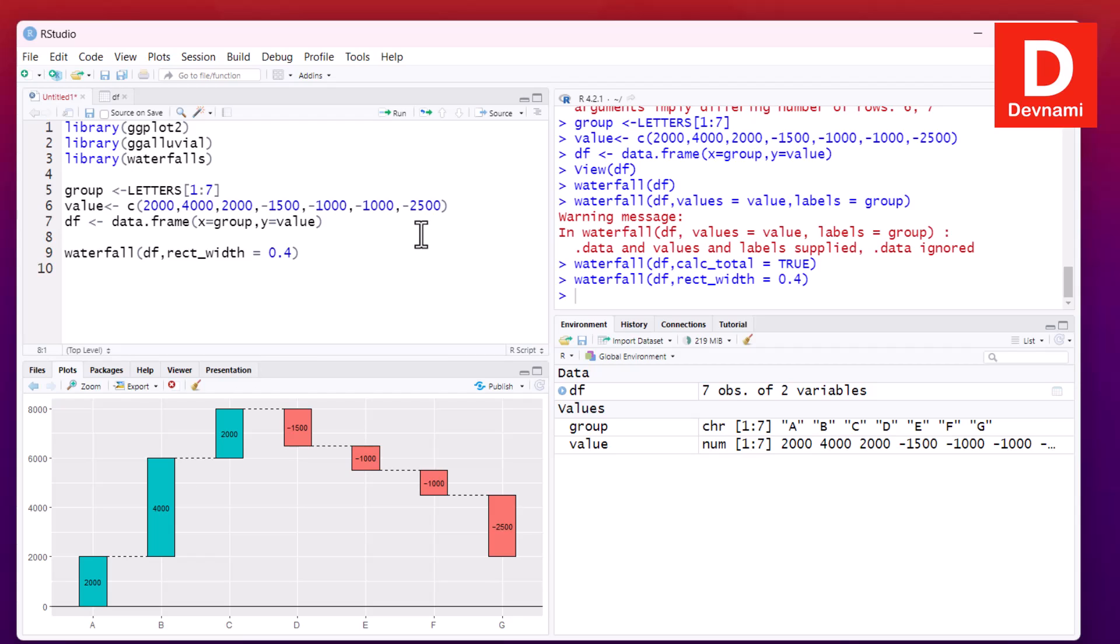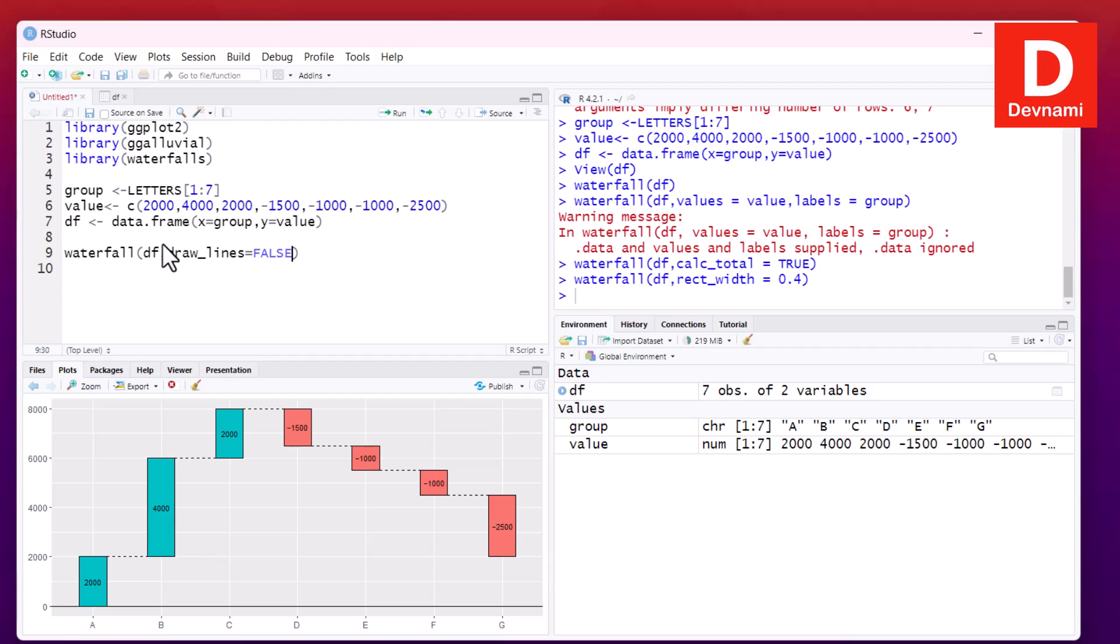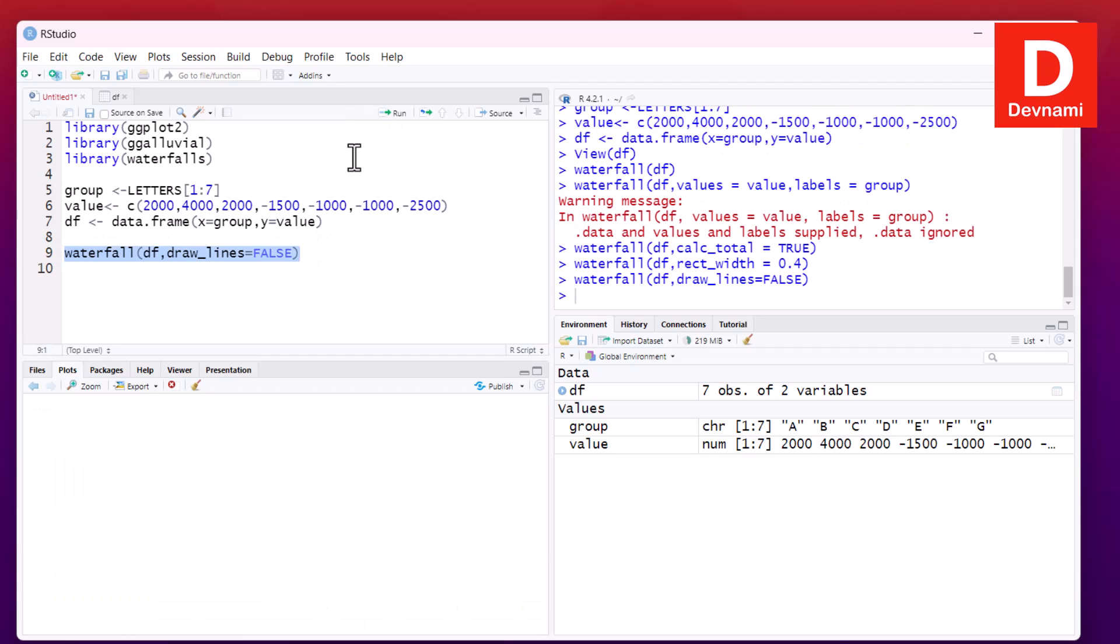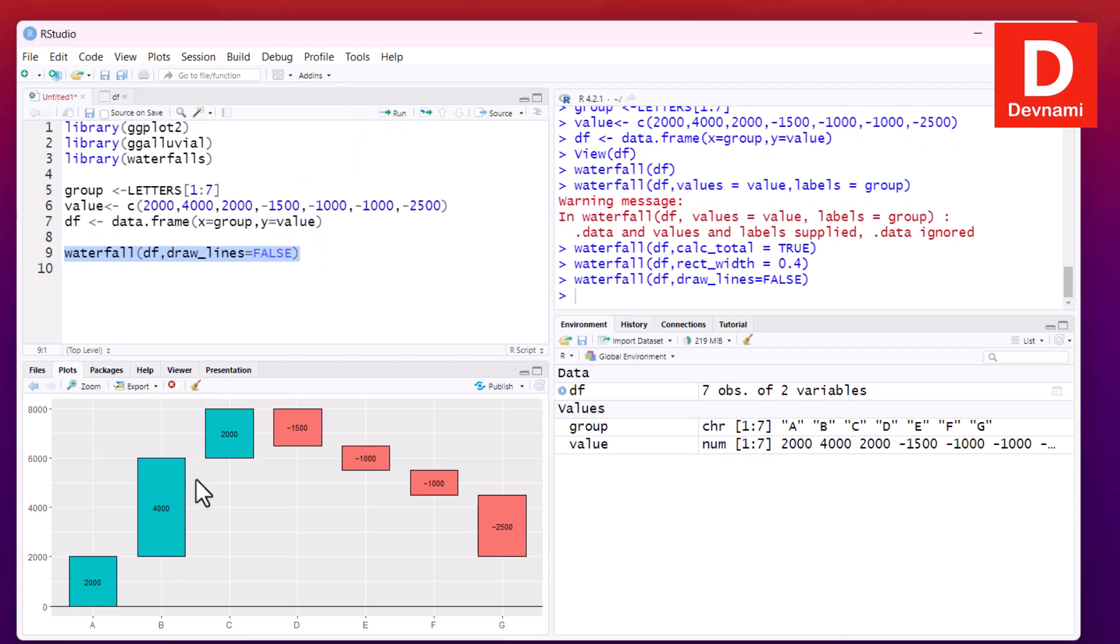Now the next thing would be drawing the lines. So what we can do, we can use draw_lines, set draw_lines to false, and that should remove the lines between our rectangles. So run this and let's see. As you can see, the lines between them are now removed.